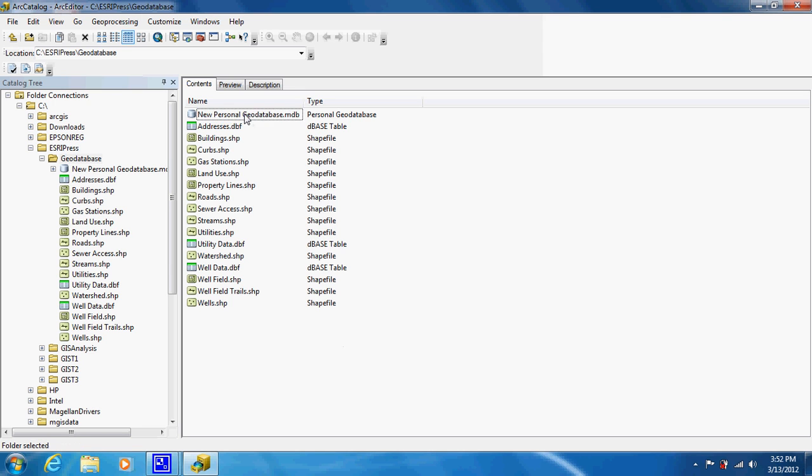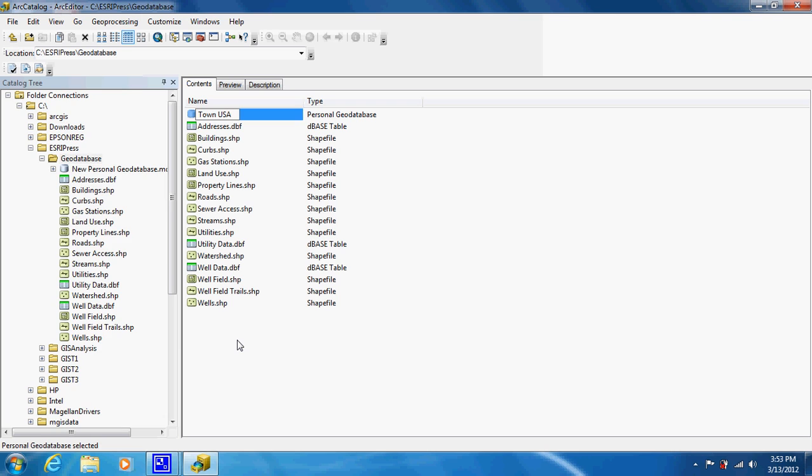Whenever we're working with the geodatabase, you're going to want to name it after the location that you're working in, whether that's a city, a park, a corporation, anything. I'm just going to name it Town USA, just be very generic.